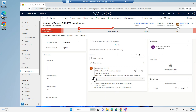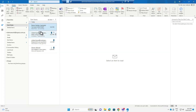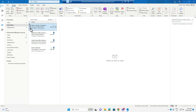The email populates on the timeline. The email is also in my sent items folder of Outlook.